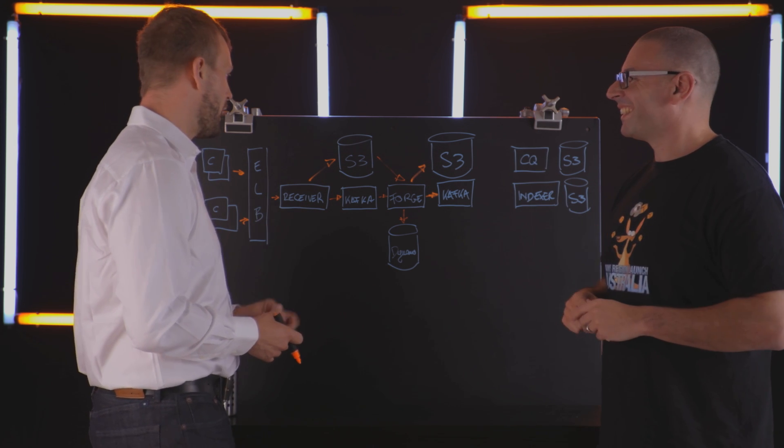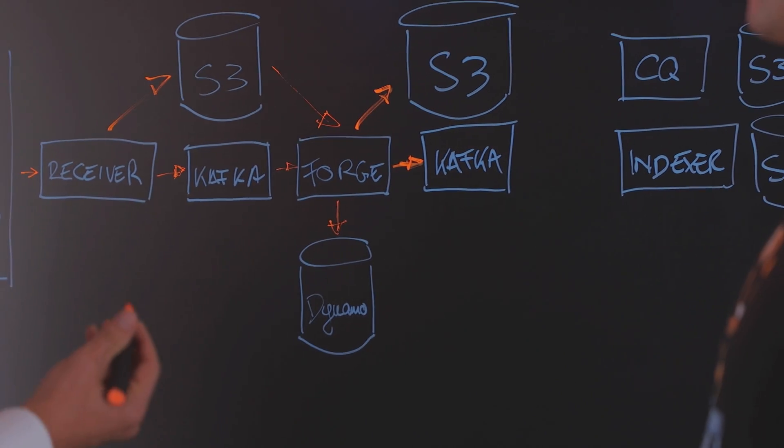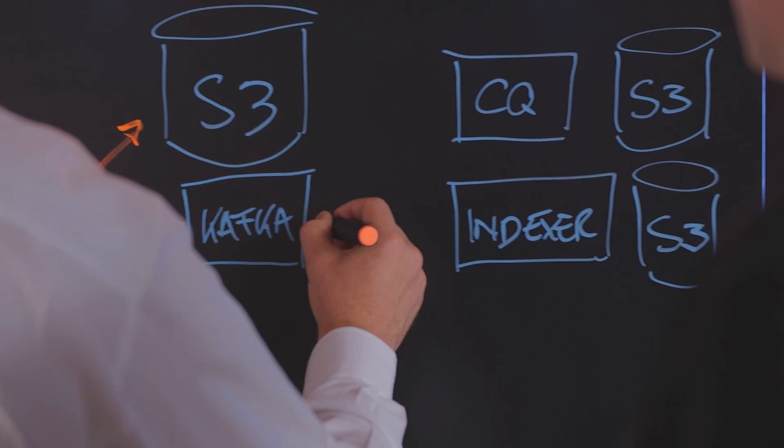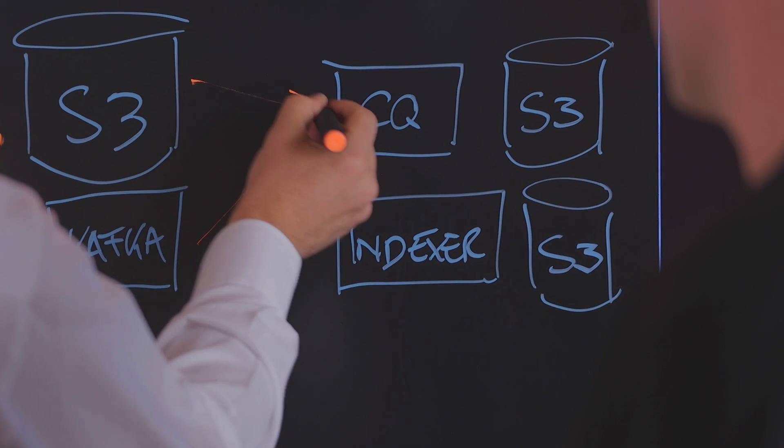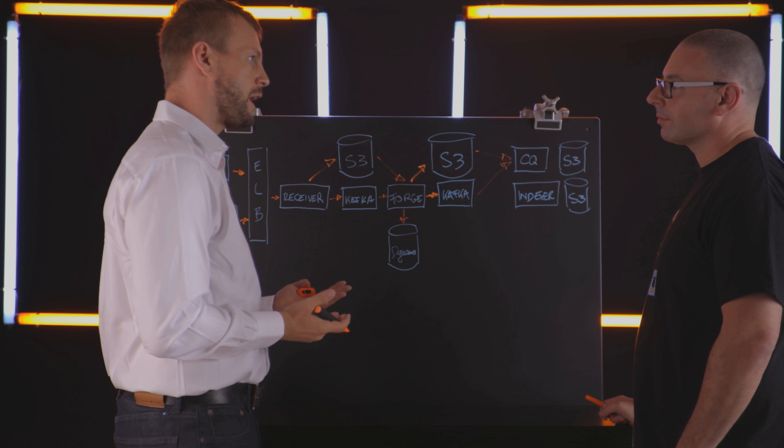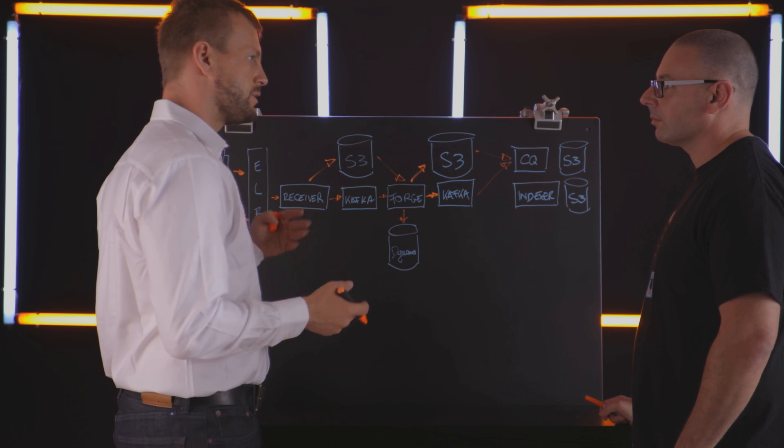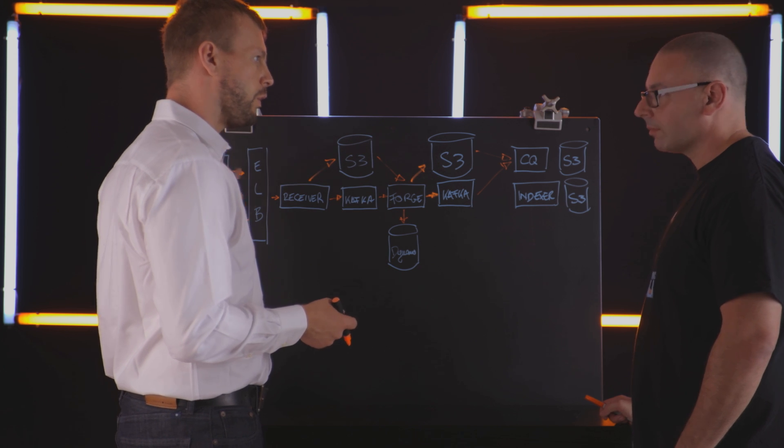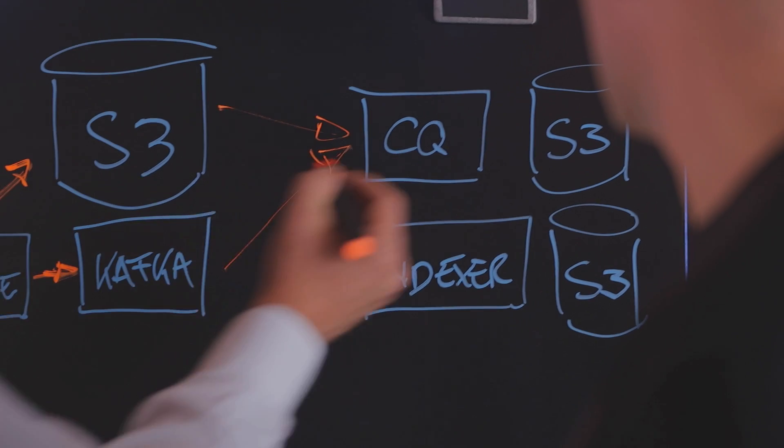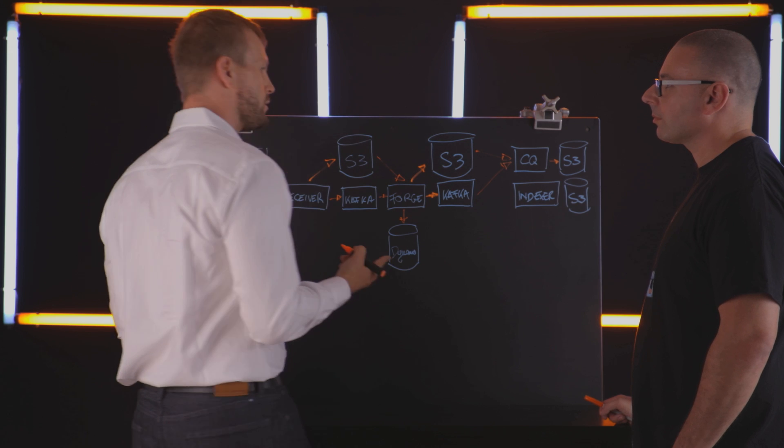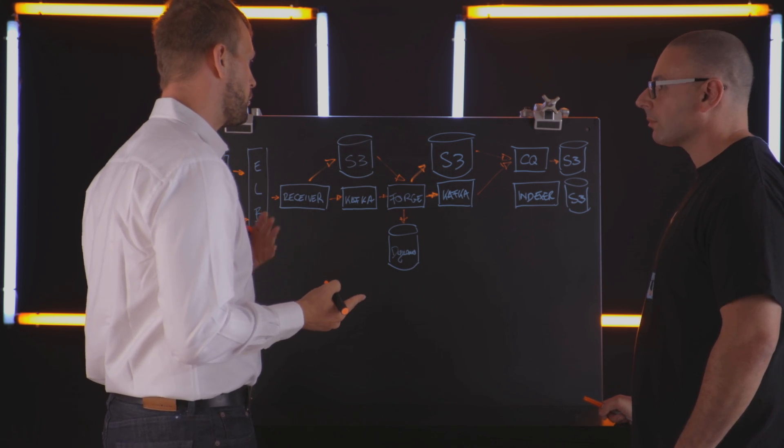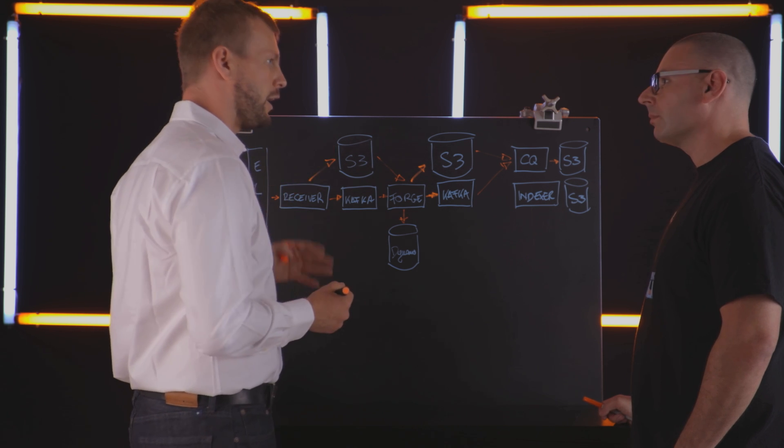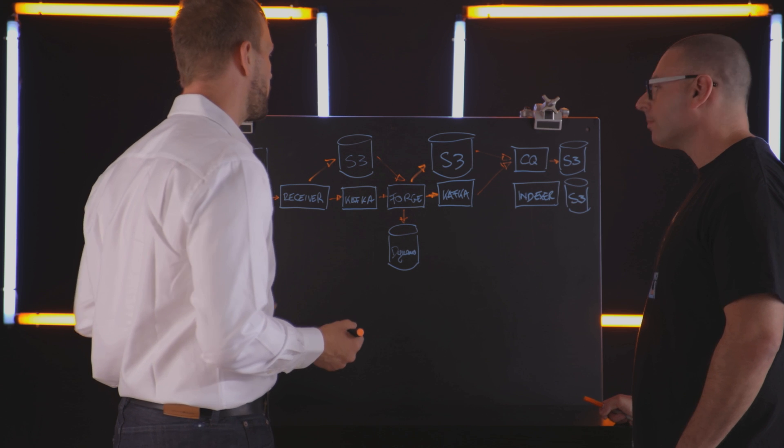From there, the logs actually fork into two different paths. The first path is what we call CQ for continuous query. That system renders our real-time dashboards. Low latency dashboards that you have on a TV, on a wall somewhere. That occasionally snapshots out the state of the dashboards into S3 so that it can recover. But I would call that a dotted line. Not every log ingest causes that to happen.